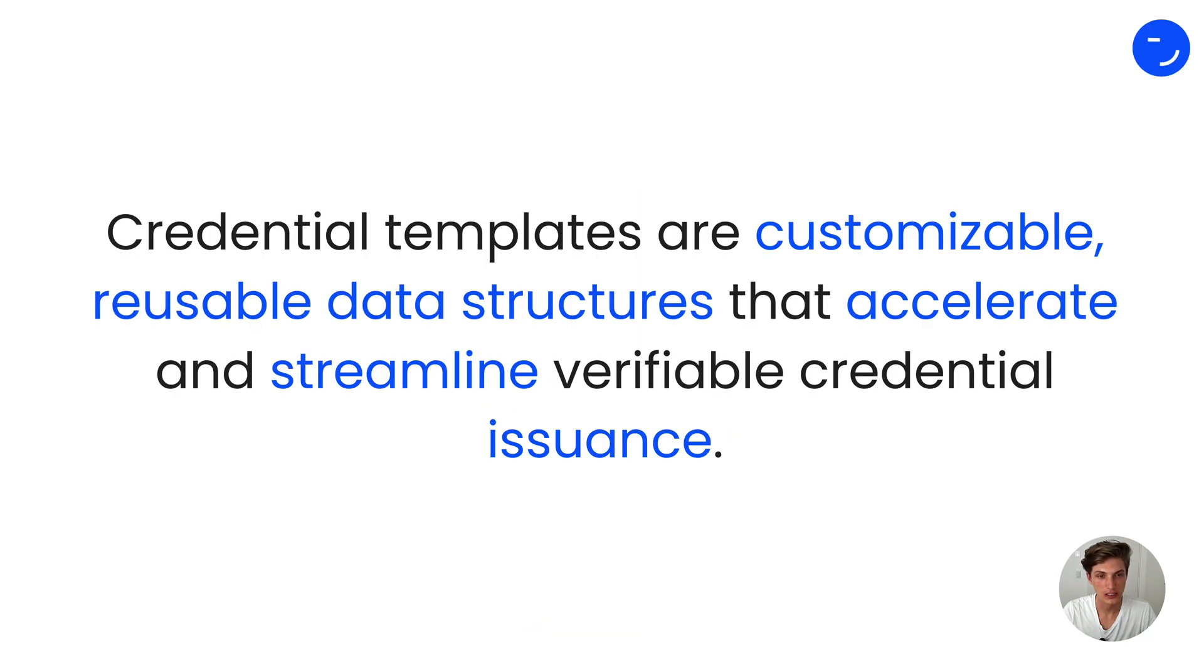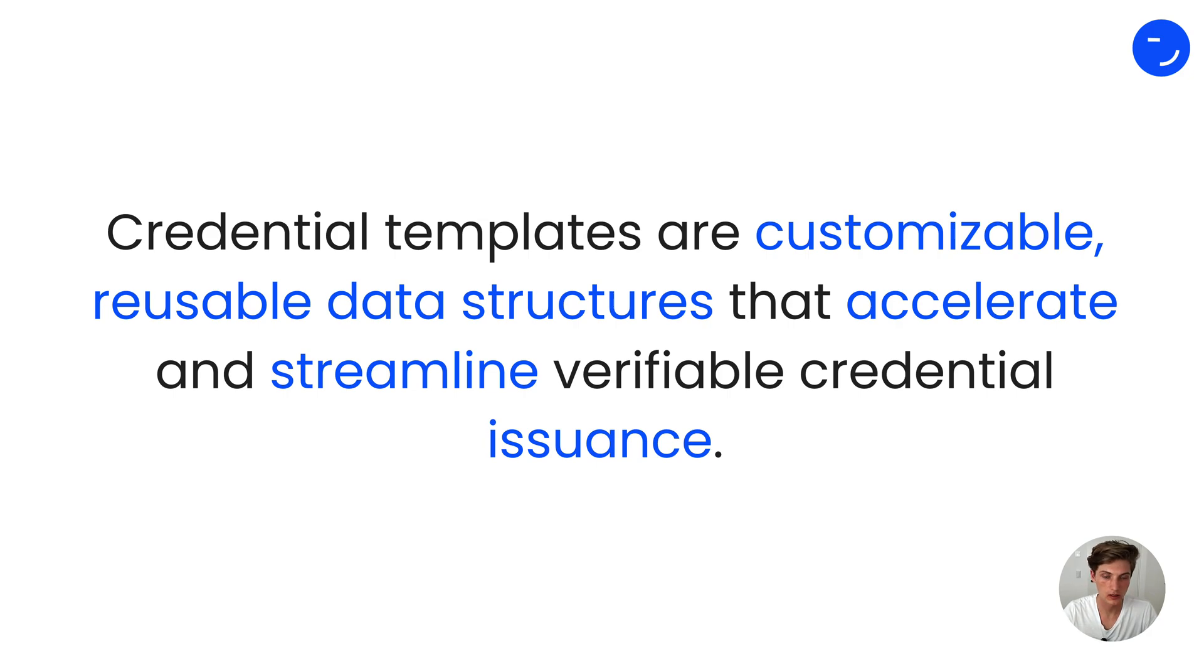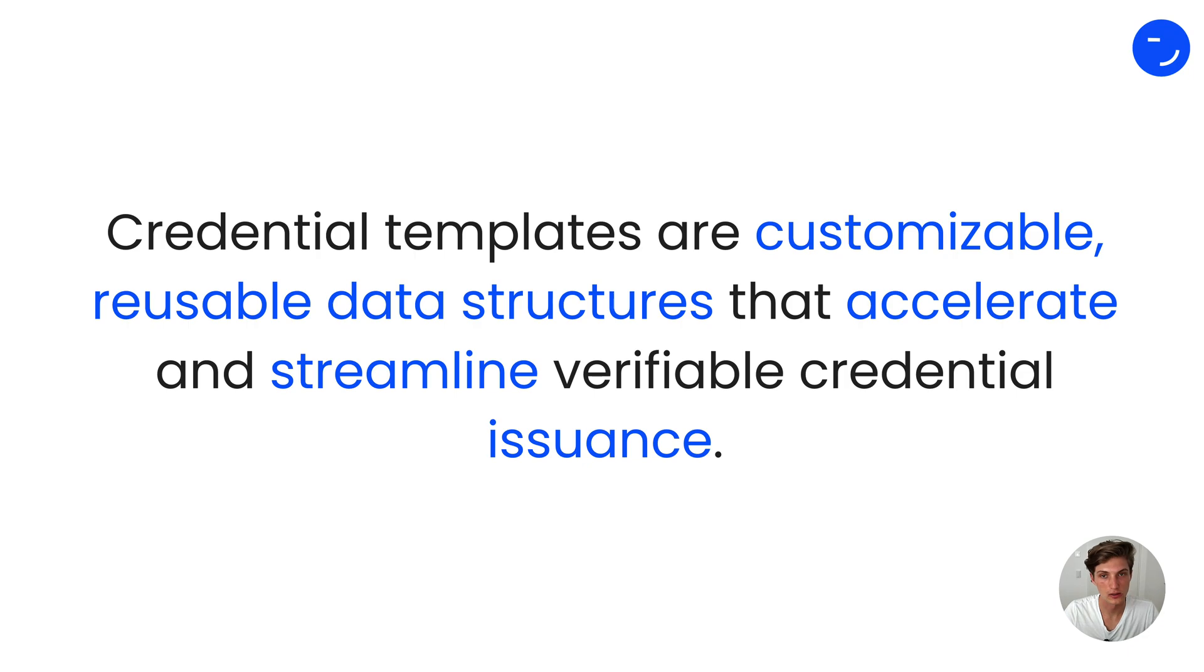Credential templates. What are they? Credential templates are customizable, reusable data structures that accelerate and streamline verifiable credential issuance.